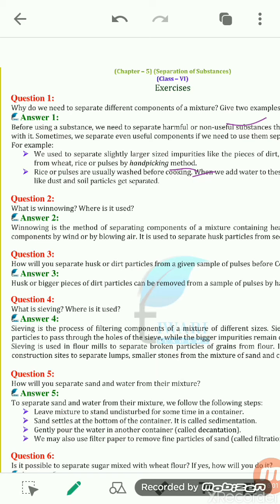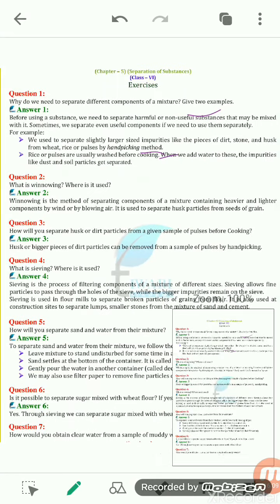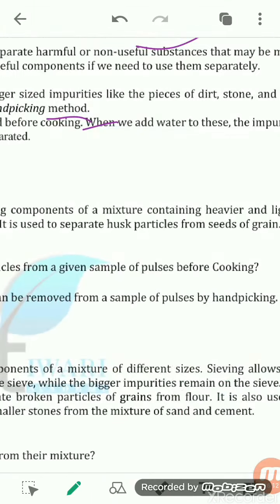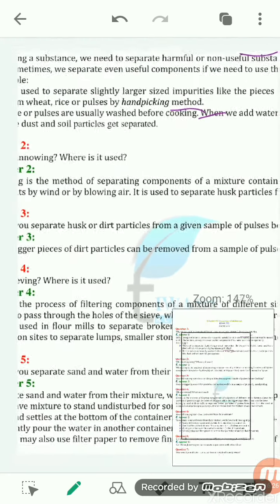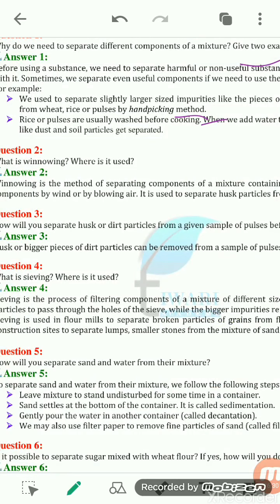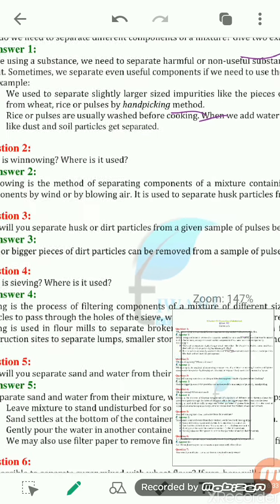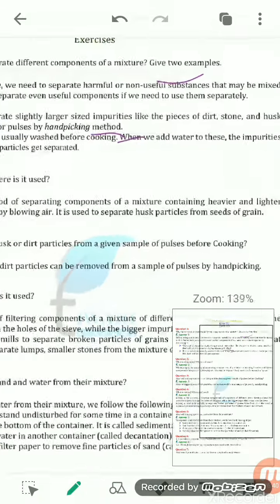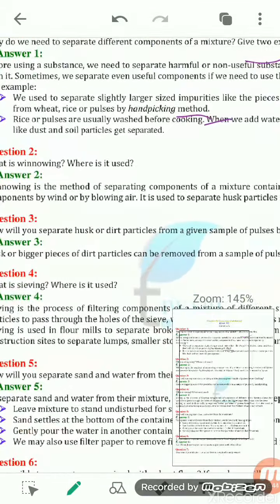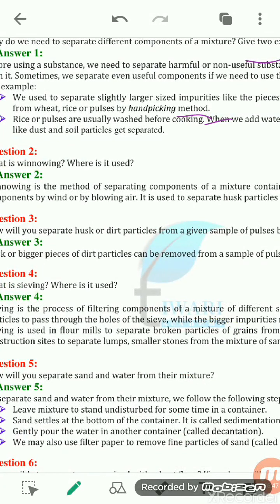The next question is: what is winnowing and where is it used? Winnowing involves a mixture containing heavier and lighter components. After threshing, the grains get separated from the stalk, but the husk particles remain present with the grain. Winnowing is a method of separating components of a mixture containing heavier and lighter particles, where those components can be separated by wind or blowing air.